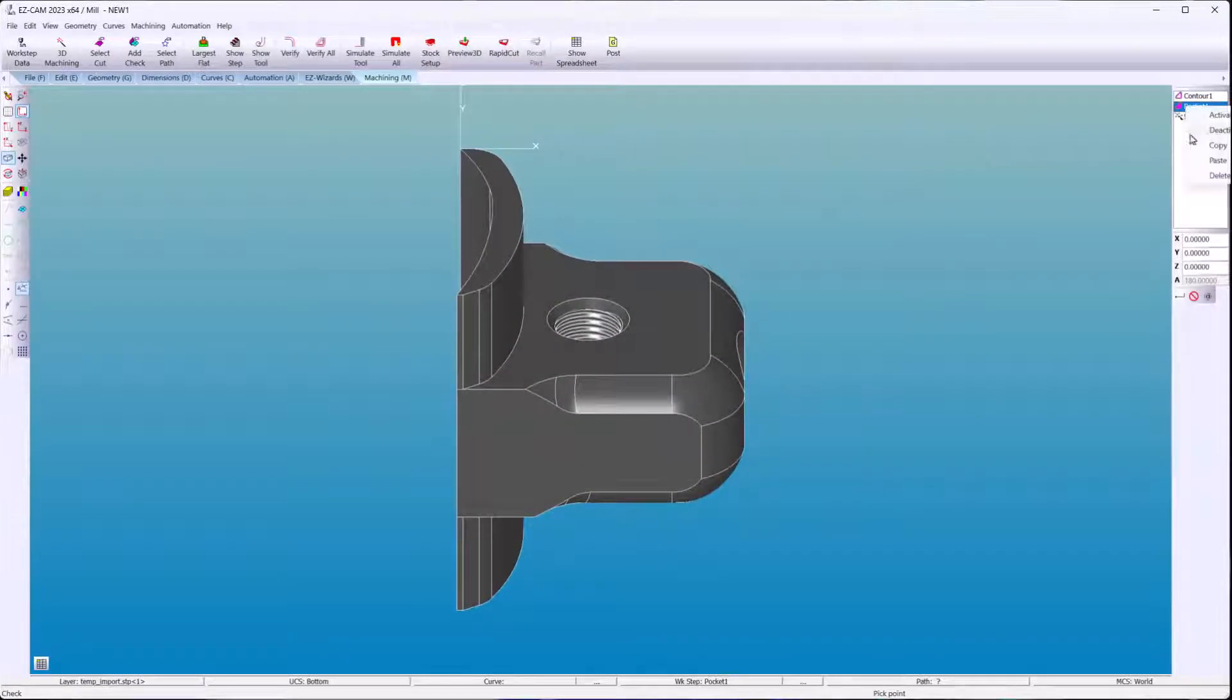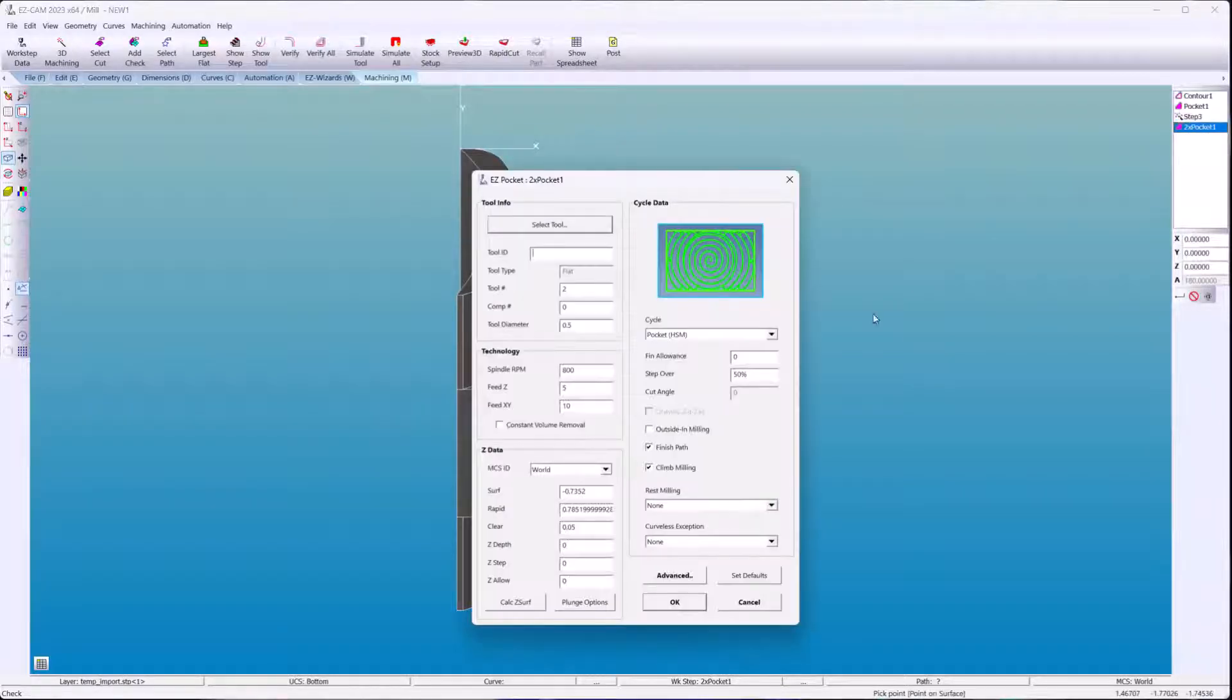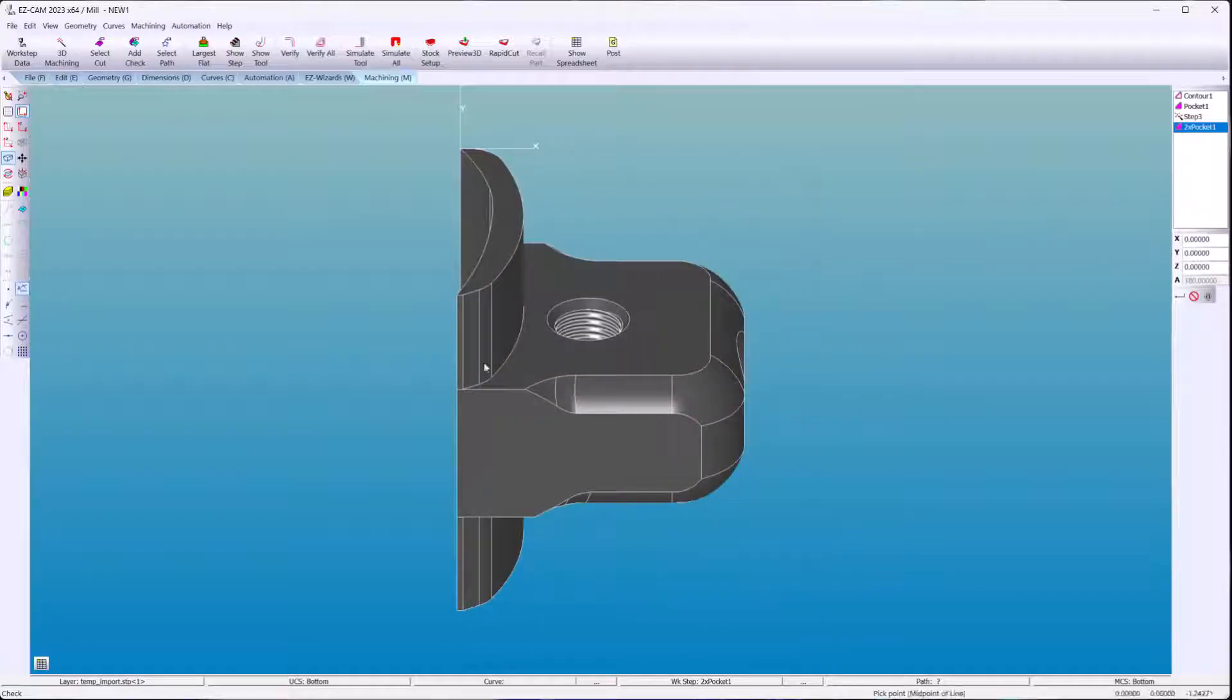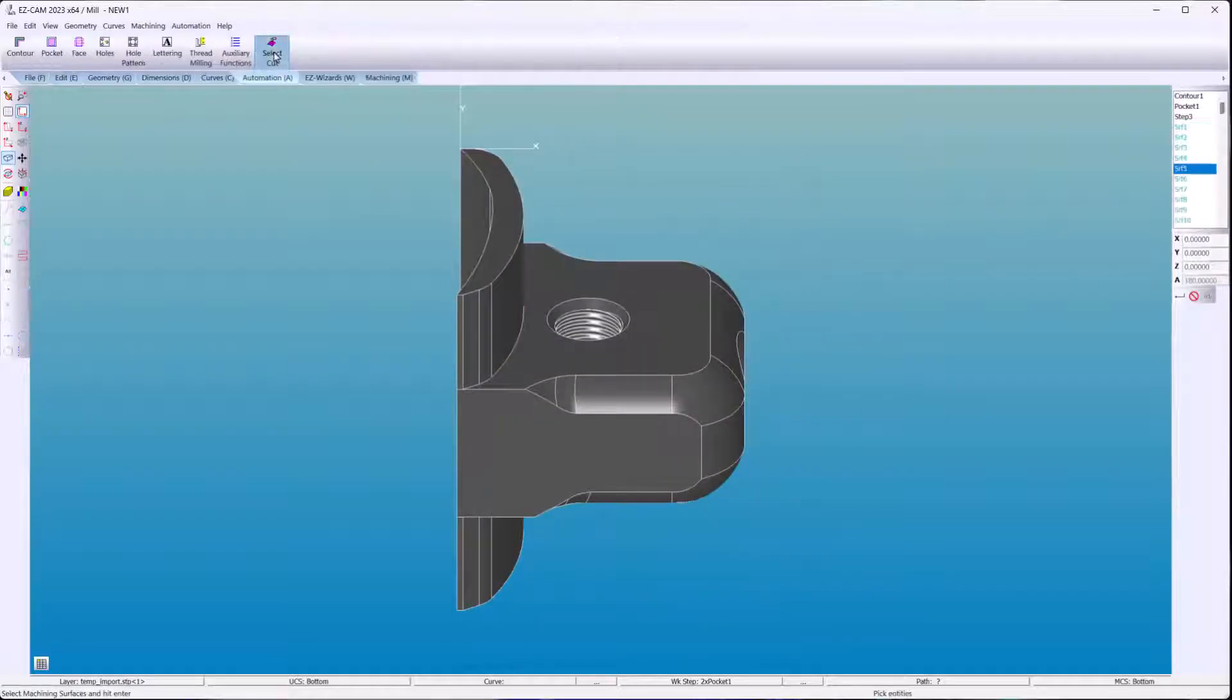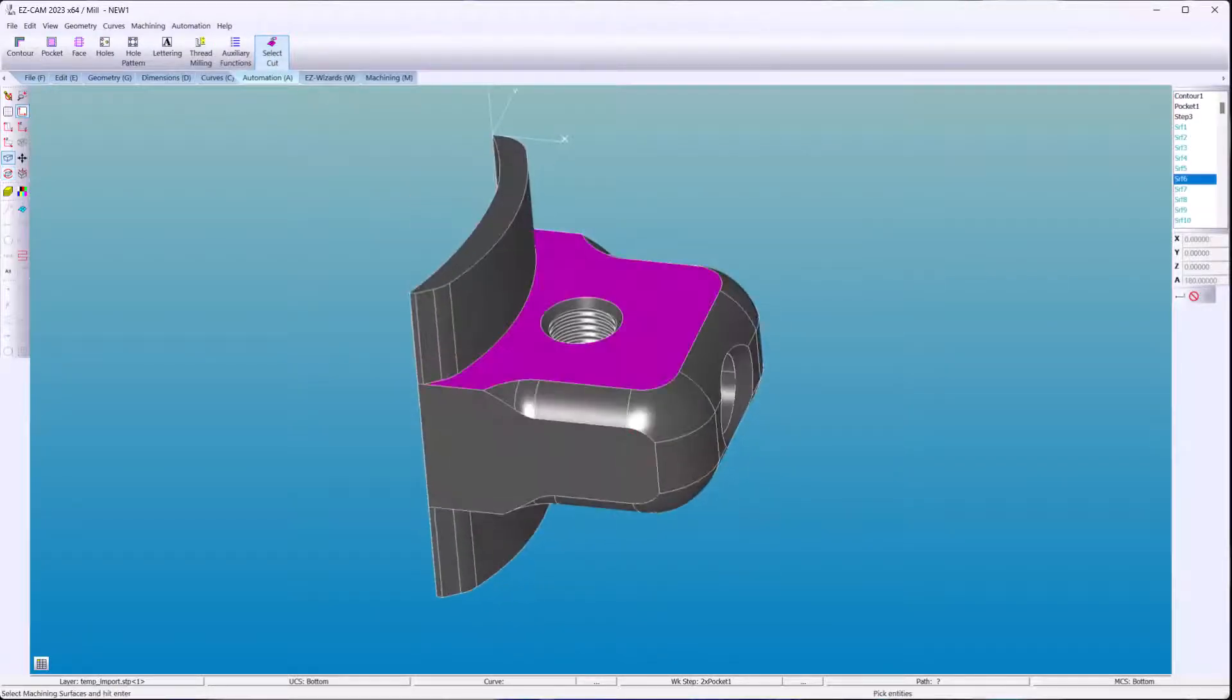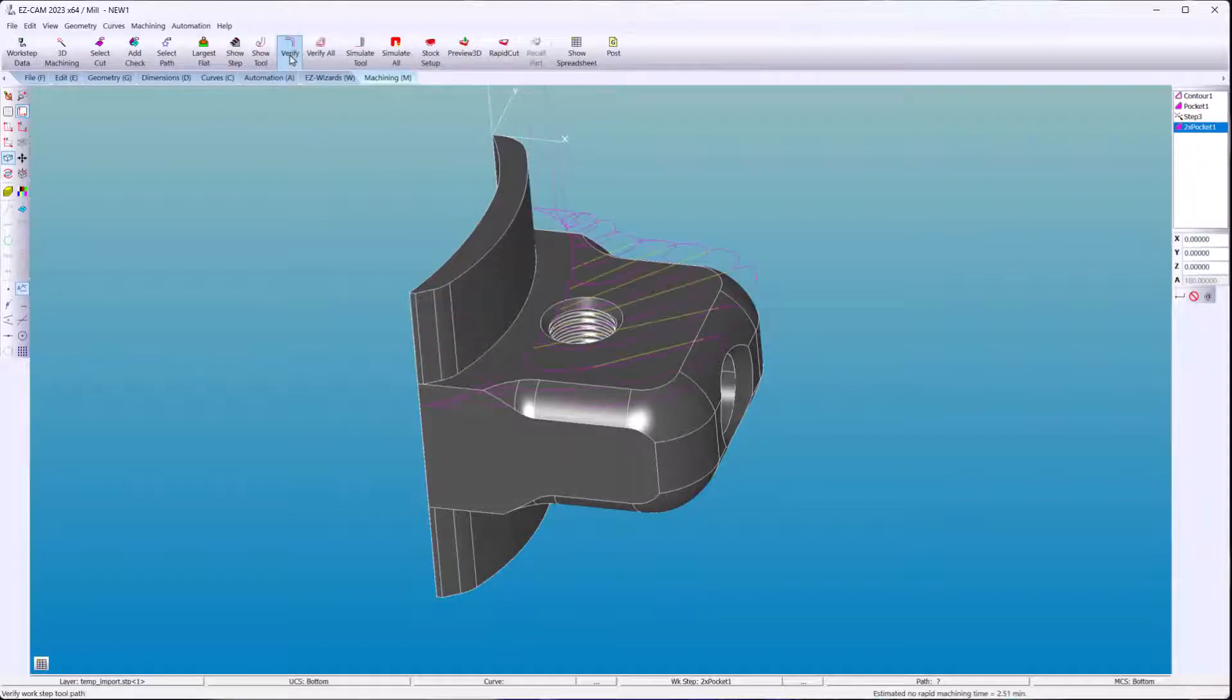And we'll copy and paste the work steps that we created earlier, because we're going to have an exact copy of the machining strategy and apply that to the new faces using the bottom coordinate system.